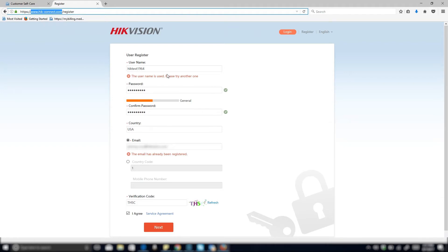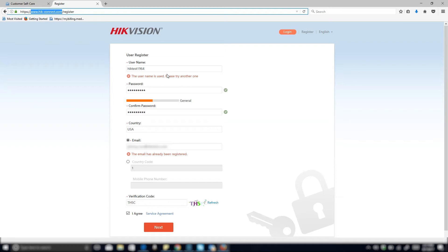So what you need to fill out is a username. In this case I put in Hiketest1964. I've already created this so it's telling me here that the username is already used. If you do get a message like that, just add another letter or another number to make it a unique name.